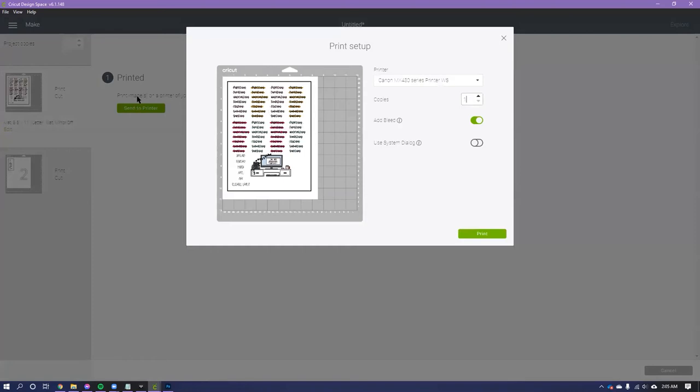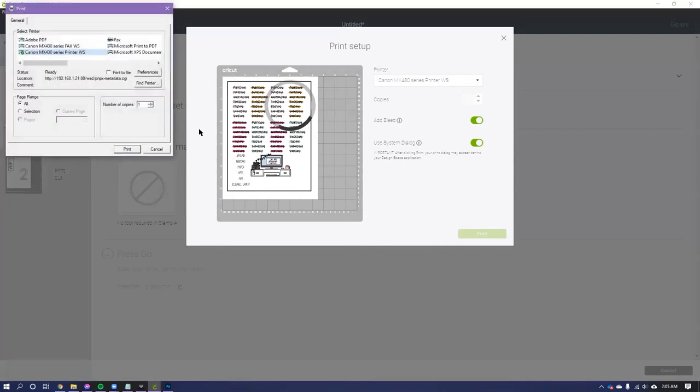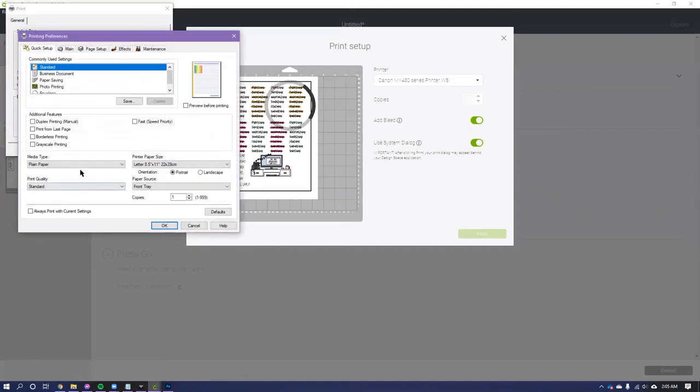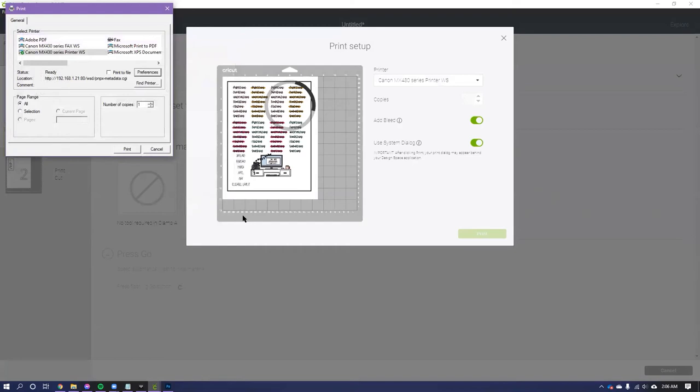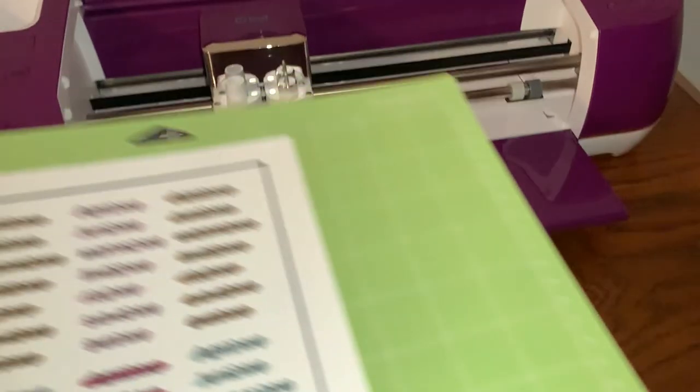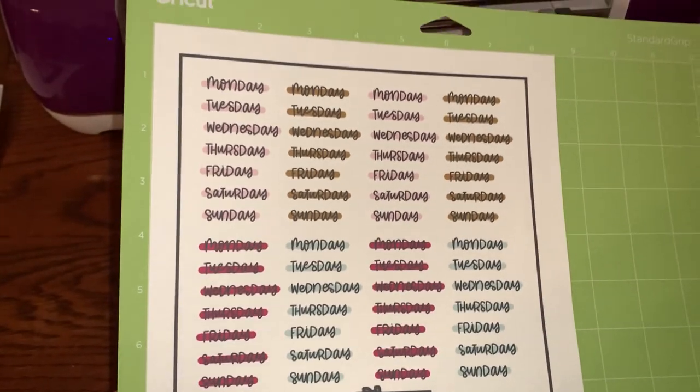All right, looks good to me. Continue, send to printer. I already have the sticker paper in my printer. I'm going to do Add Bleed because that seems to be what's working the best for these. I'm going to use system dialogue to make sure that I select—I don't have sticker paper as an option for my printer for some reason, but I select photo papers, matte photo paper, because it's matte sticker paper and it works.